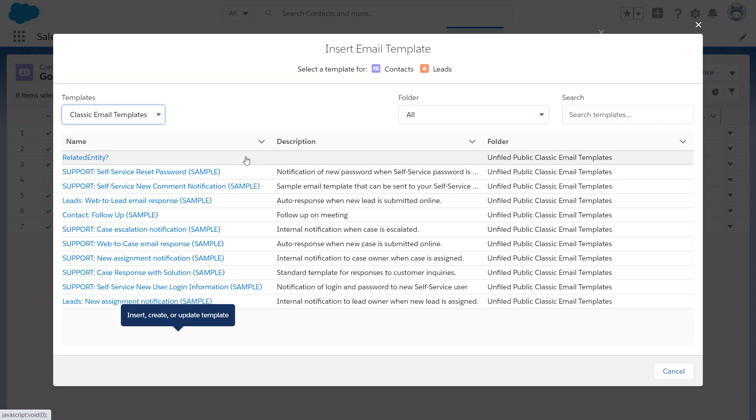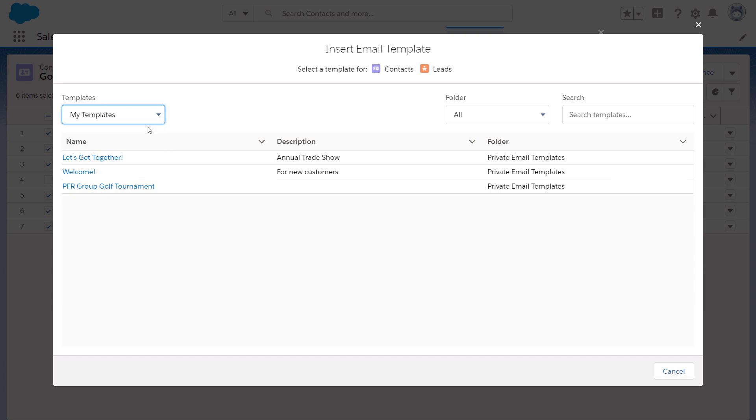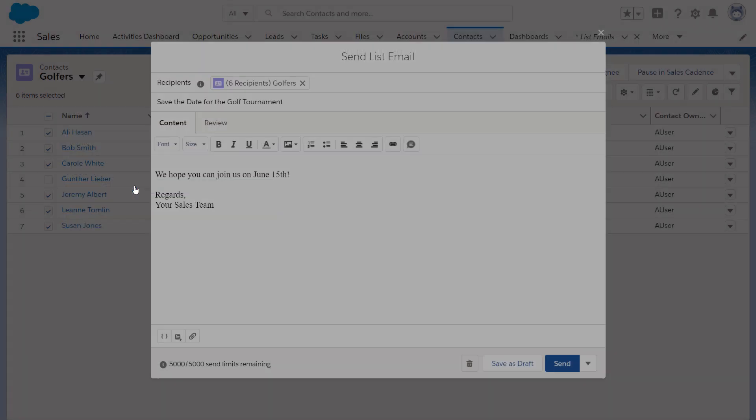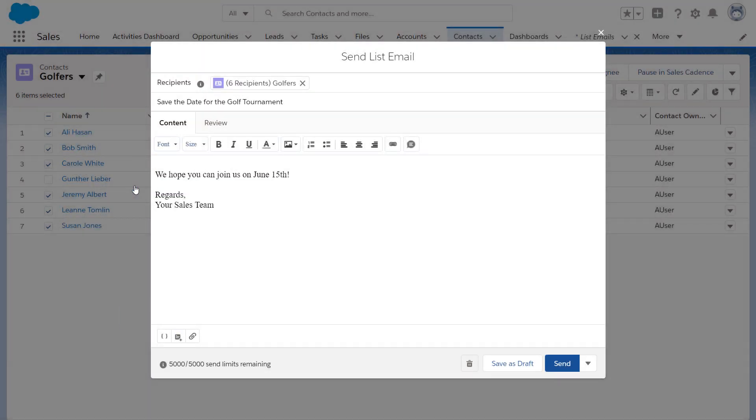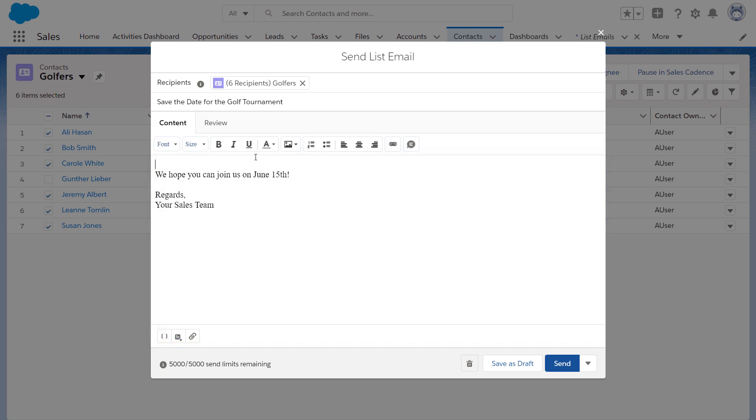Let's find the existing template for this golf tournament and select it. If none of the existing templates meet your needs, you can simply create a new draft for the email in the space provided.